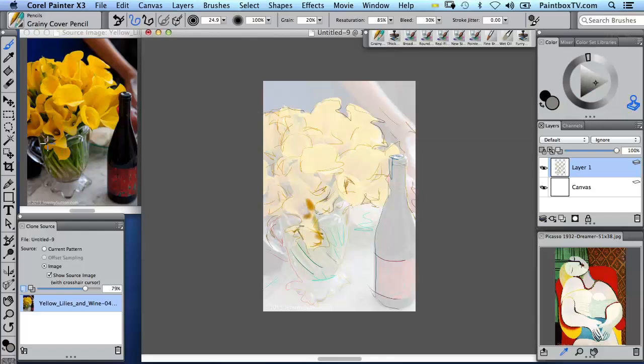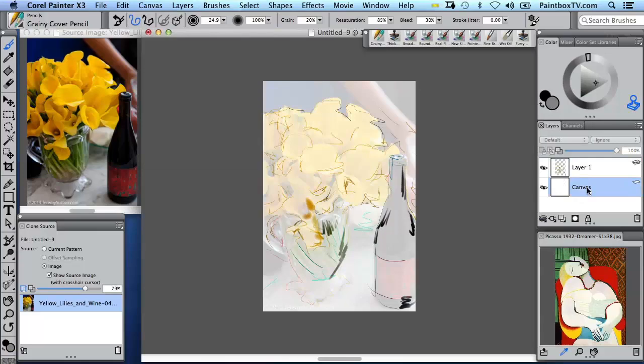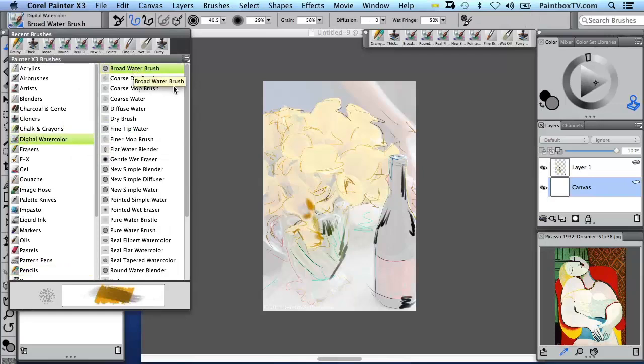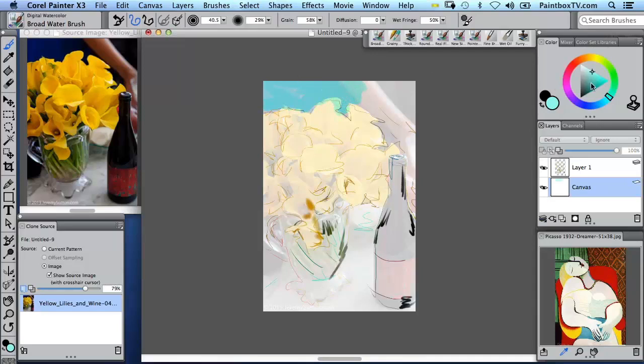So what I'm going to do now is go to the background canvas and I'm going to pick a digital watercolor, broad water brush. Basically it's very much like a glaze. So I'm going to work a little bit in the background there with my own color. This is not using color from the photo.